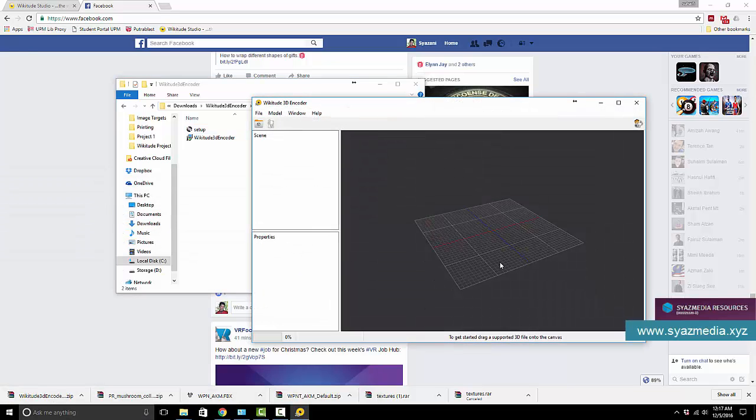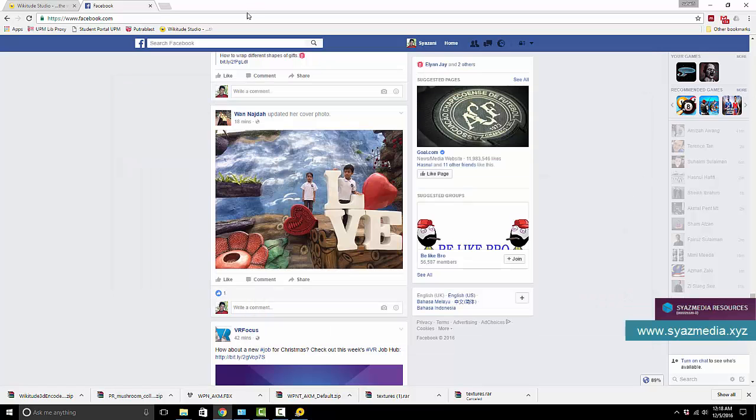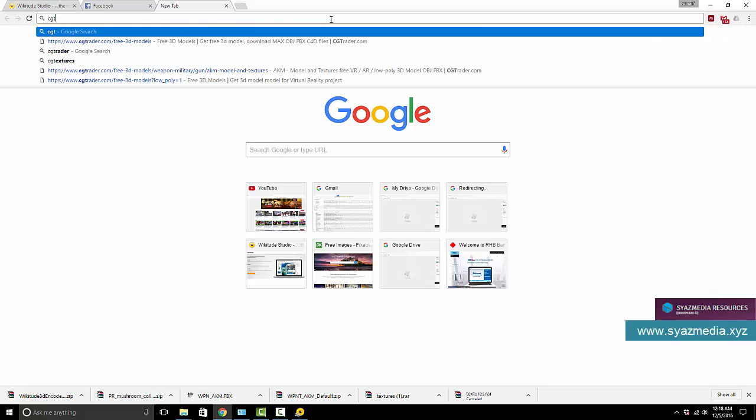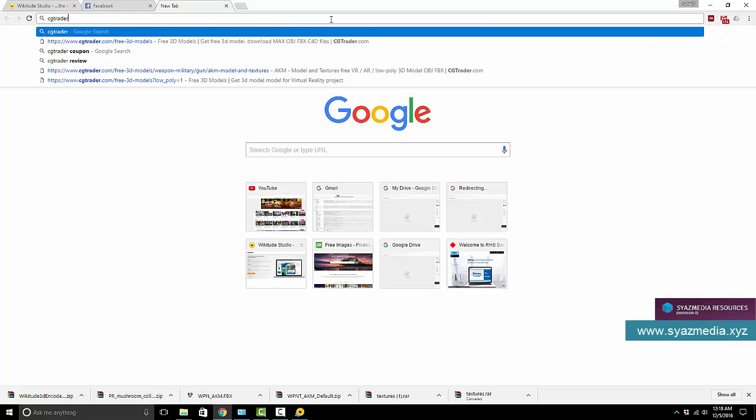Okay nice, so this is the Wikitude 3D encoder. But wait, we don't have a 3D model. And chances are if you are a beginner, you also don't have a 3D model and you do not also possess 3D modeling skills. So where do we get all these 3D models? Well, let me show you. You go to a website called CGTrader.